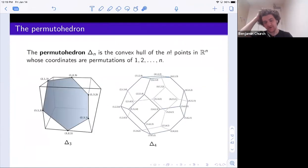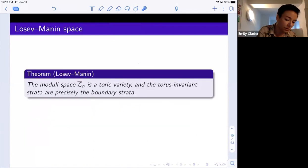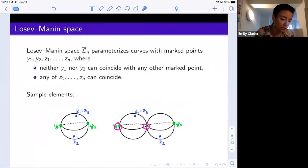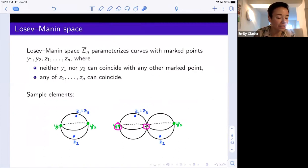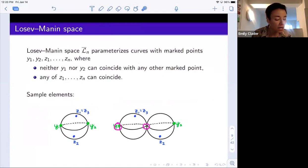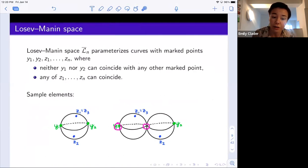In response to a question about stability: there is a stability condition I'm sweeping under the rug here. Every component needs to have a non-zero number of light marked points on it. One way to think of this, if you're used to the usual moduli space of curves: in that case each component has three special points. Here, think of the heavy points as weight one and nodes as weight one, but light points as very small weight. Each component needs total weight bigger than two, so it needs at least one light point.